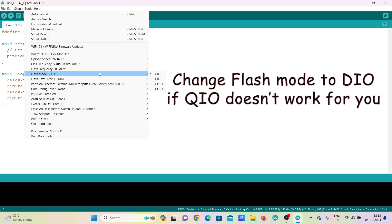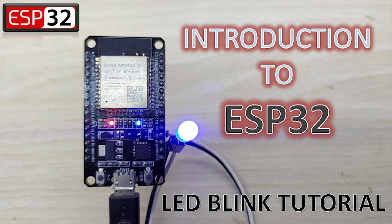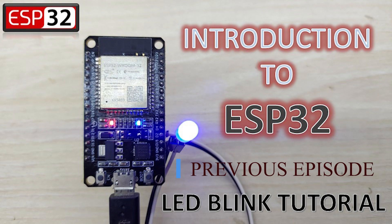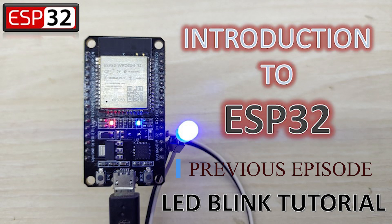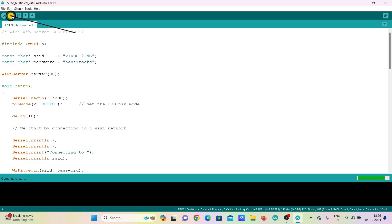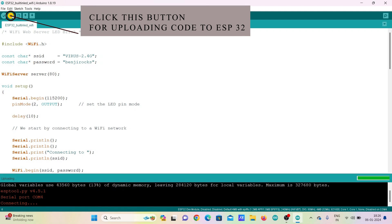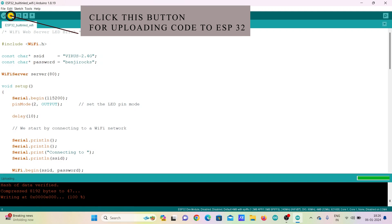Now we can upload the code. Make sure that the flash mode can be changed to D.I.O. if Q.I.O. doesn't work for you correctly. You can watch my video on Introduction to ESP32 where I have explained in detail the settings to be kept for uploading the code. Now upload the code to ESP32.